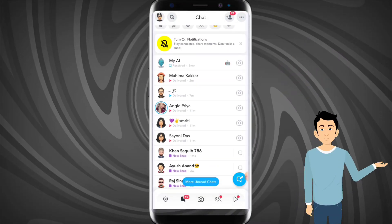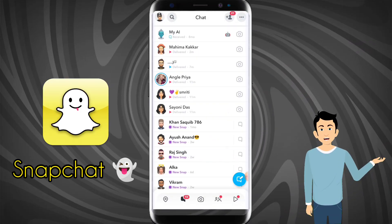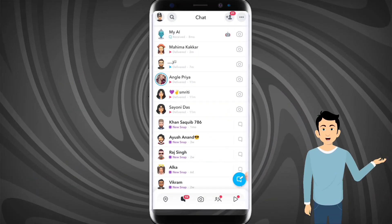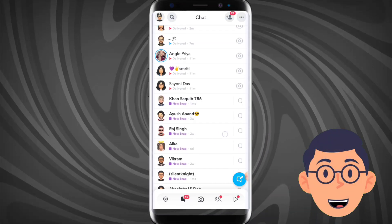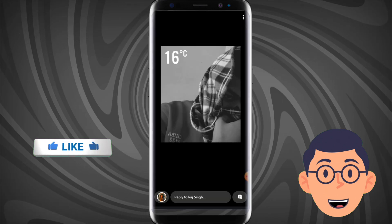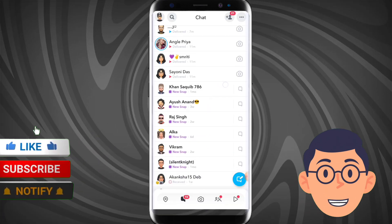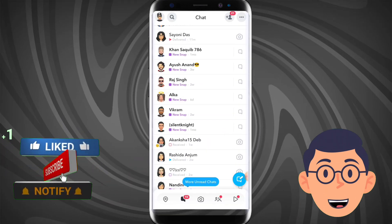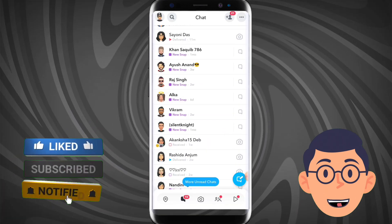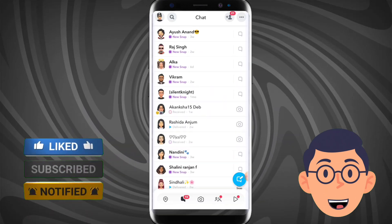Hey friends, if you want to send a photo as a snap on Snapchat, in this video I will tell you how you can do it. First subscribe and then I will tell you. Have you subscribed? Now let's begin.